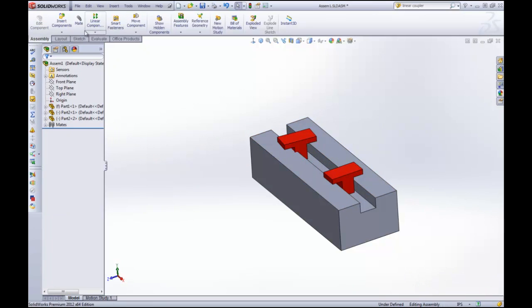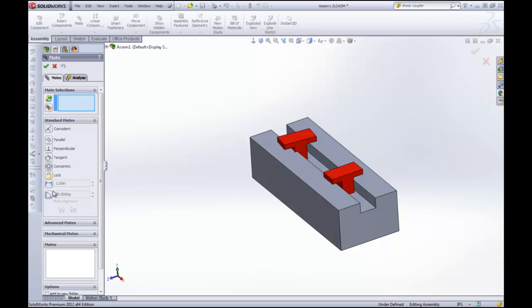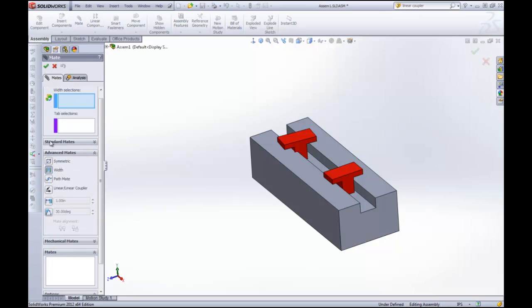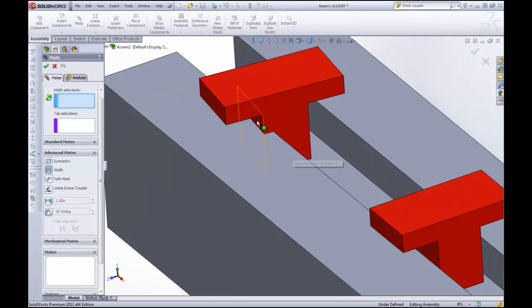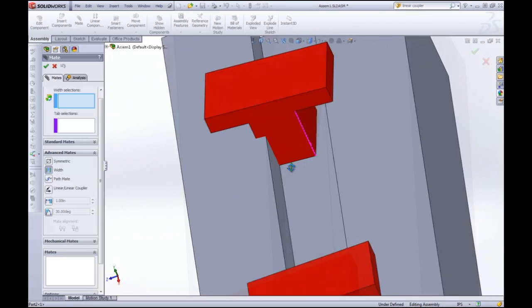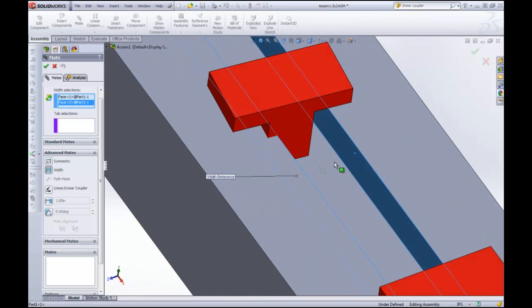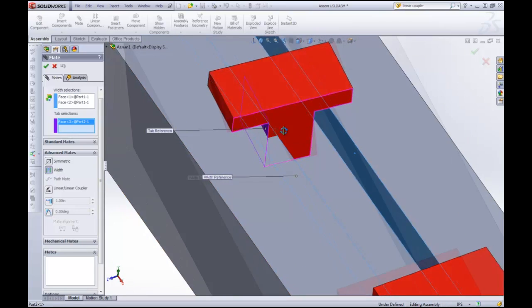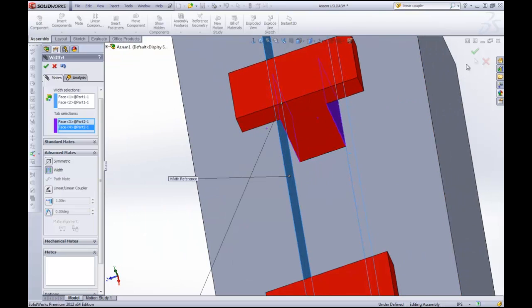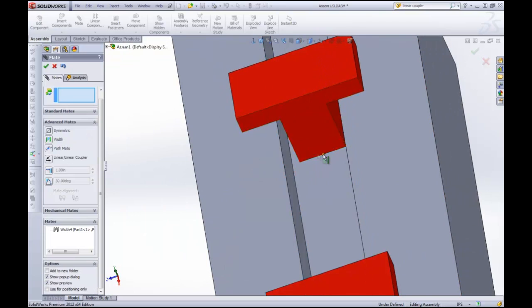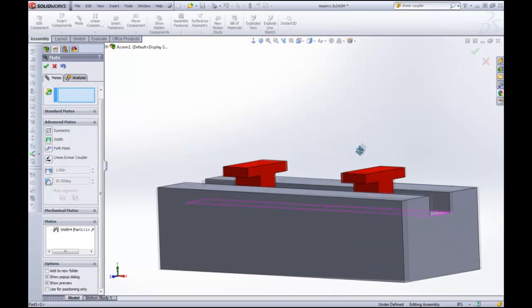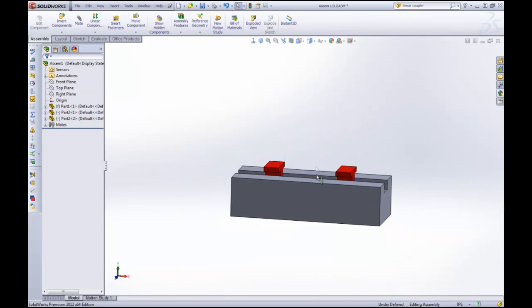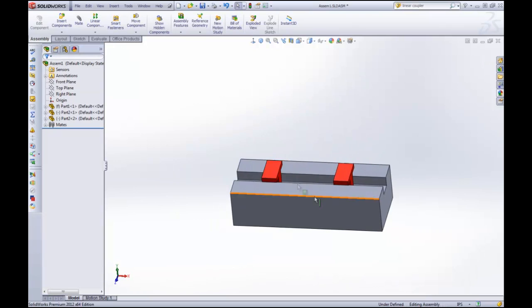So now we're going to add the same mate, advanced mates, width mate. We're going to select this face and this face, and then for our tab selections we're going to select this face and this face. It's going to twist it and center it. So we're all set. So that's good. So now they can slide along the track.